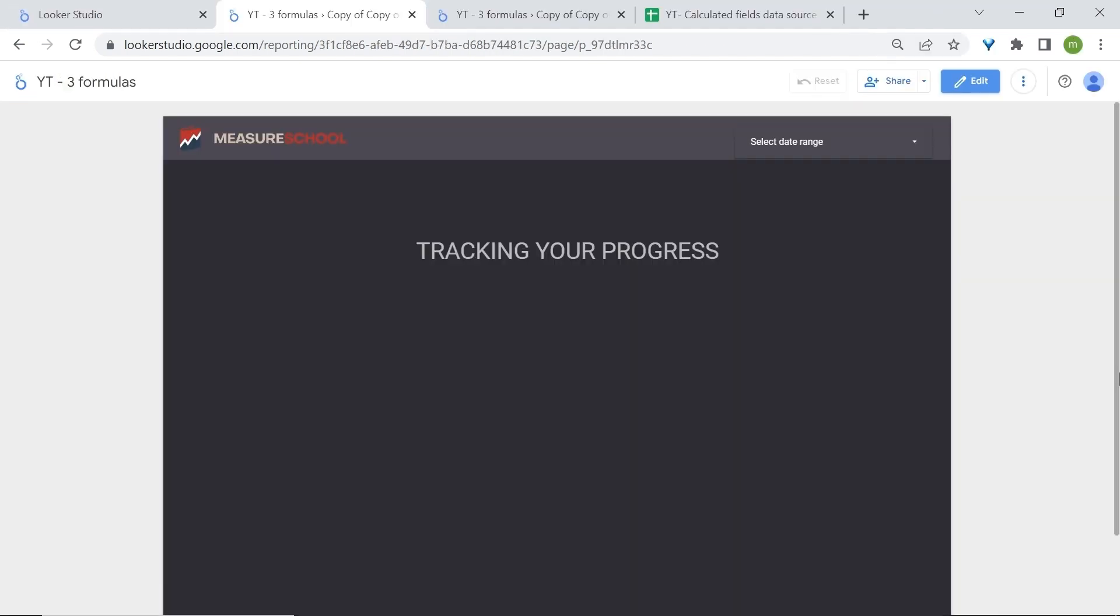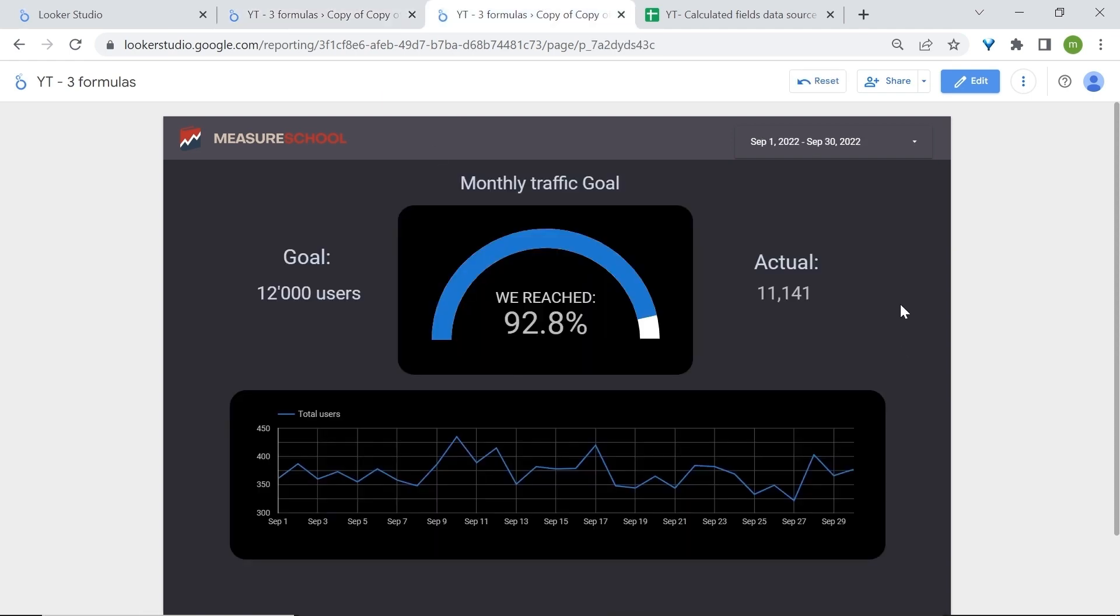Number three, progress tracking. With all the features GA4 has it doesn't help you much when it comes to setting targets and knowing how you're progressing towards them. For example here they wanted to track their efforts towards reaching 12,000 users for the month of September. Here on the right side as you can see we have the goal that they have which was 12,000 users and here on the right side is the actual number that they hit.